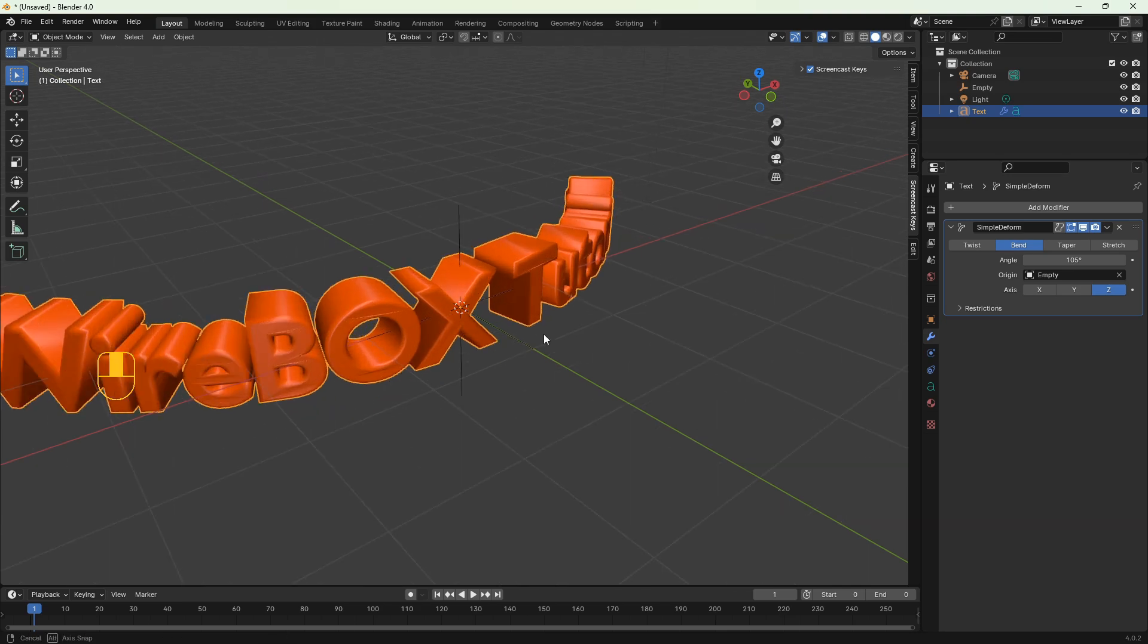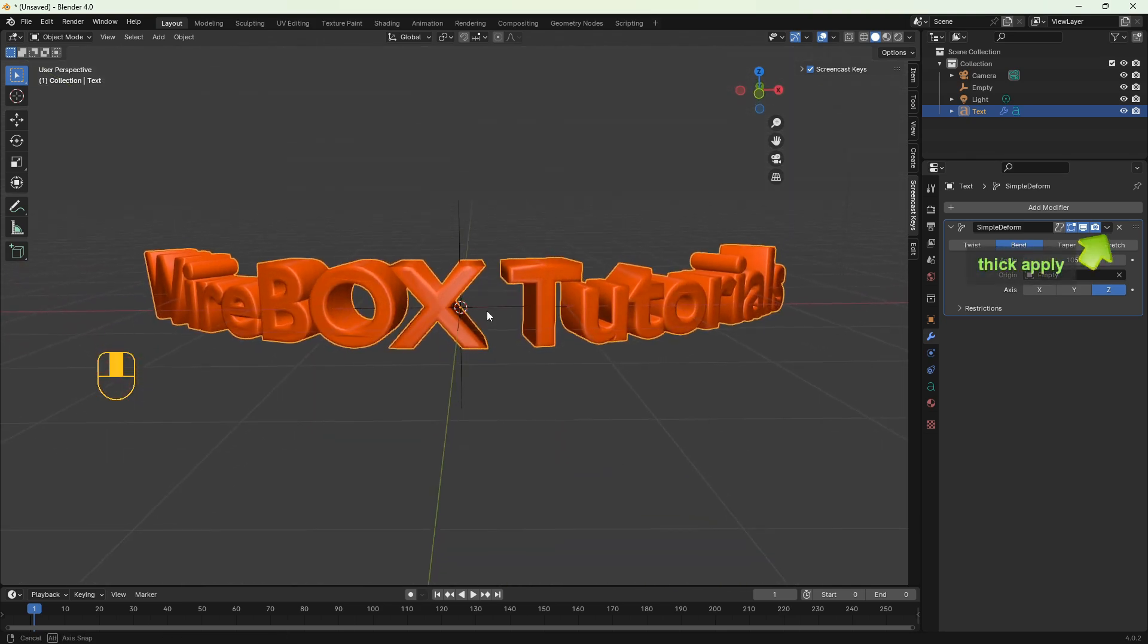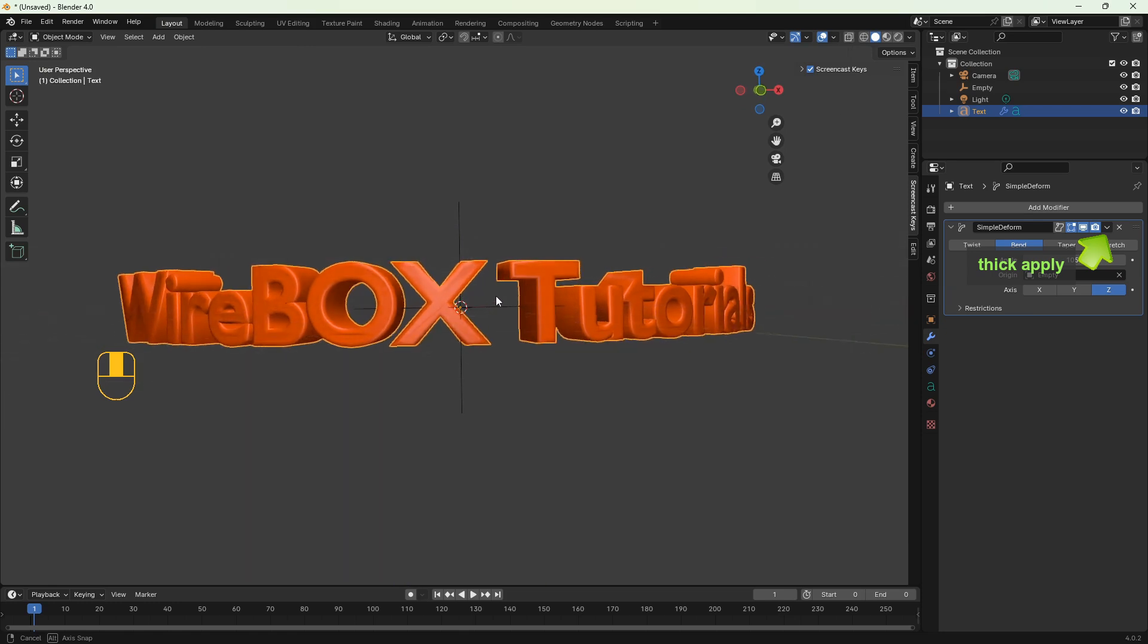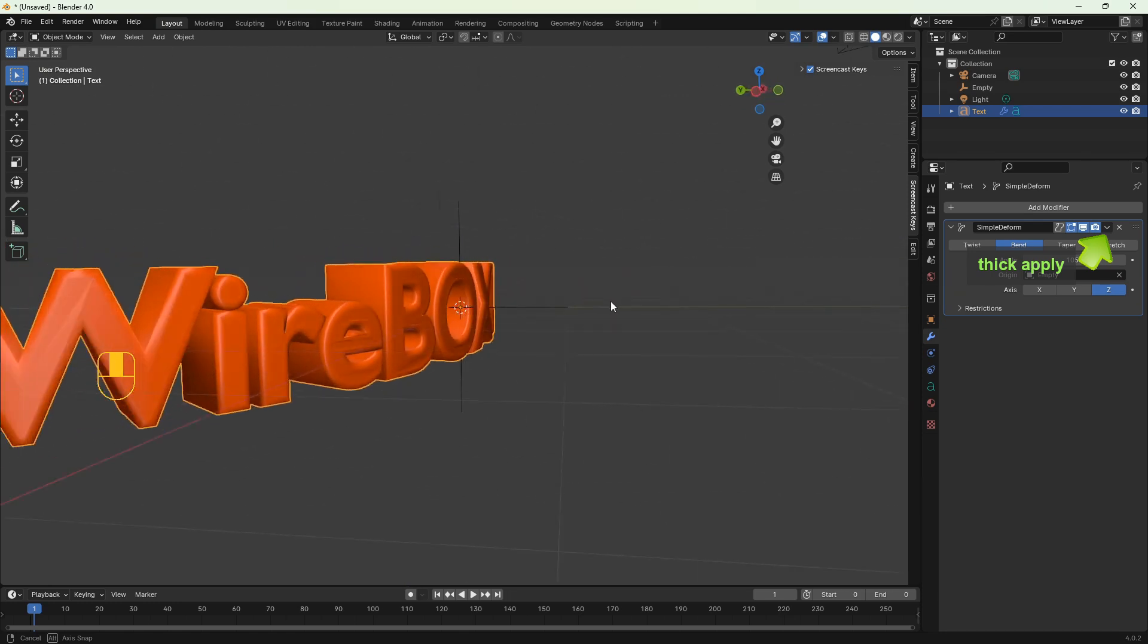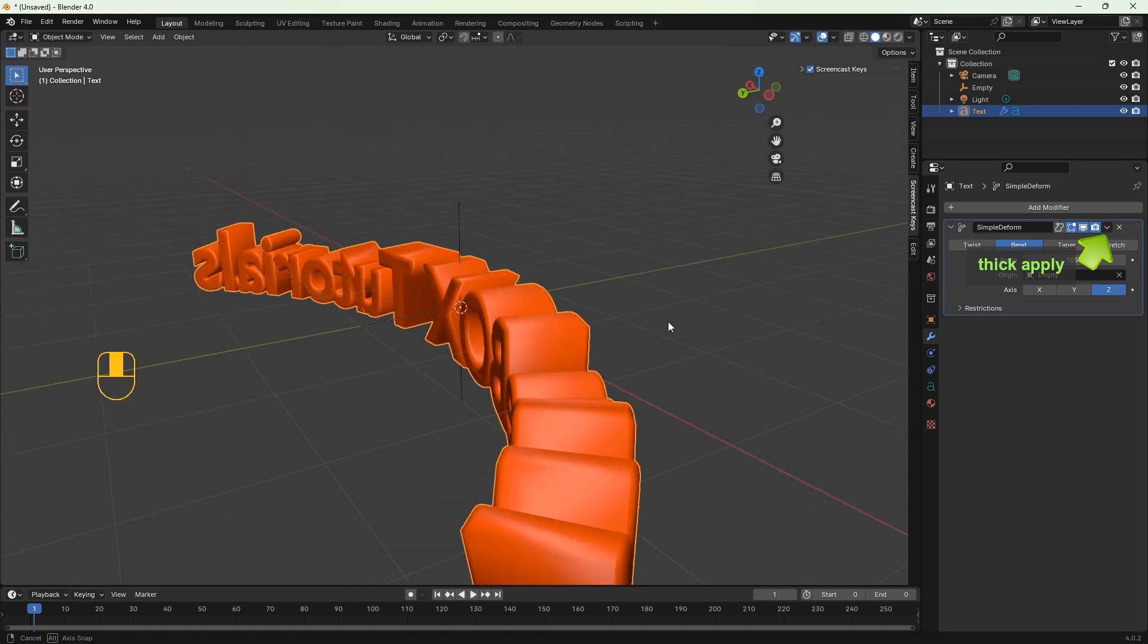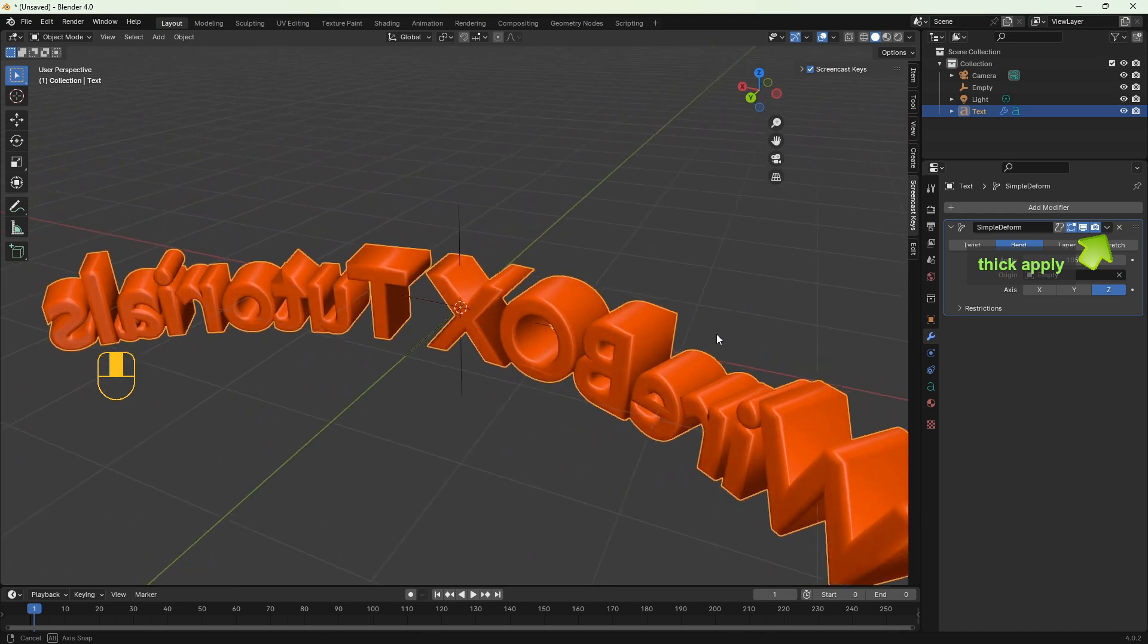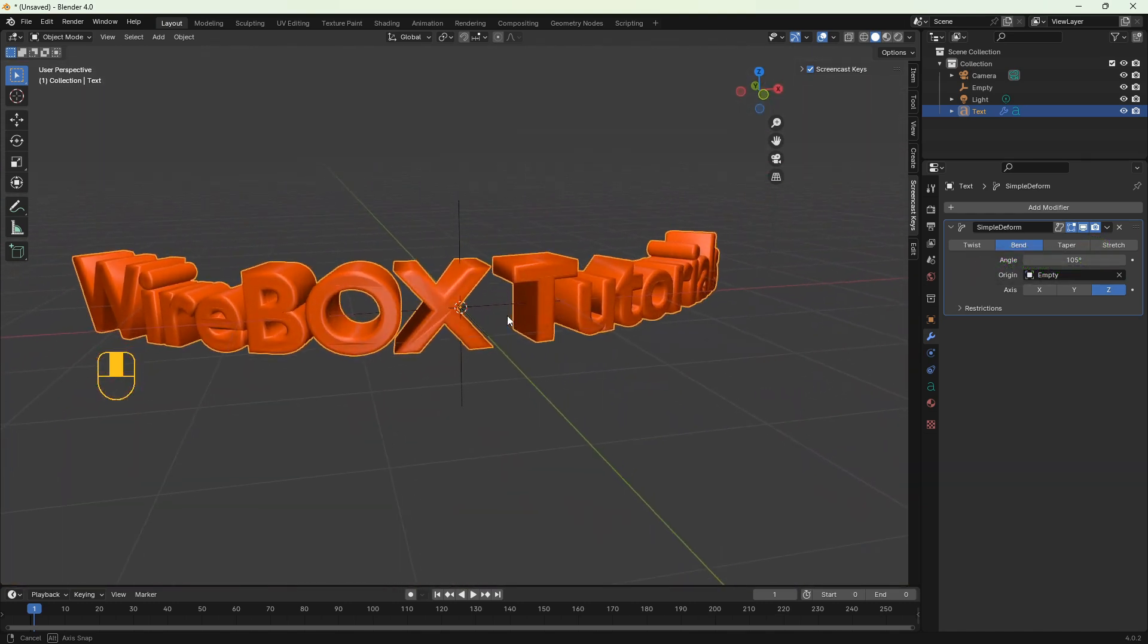So if you're happy with the bend that we created don't forget to click apply in the modifier because I forgot about this in this tutorial. And that's it. So if you apply the modifier that's fine. Don't forget to subscribe and see you next time.